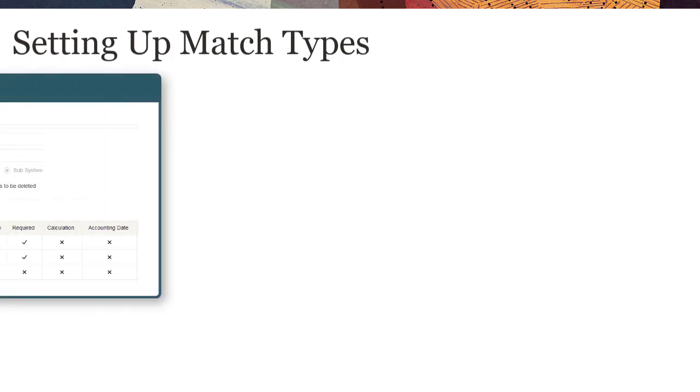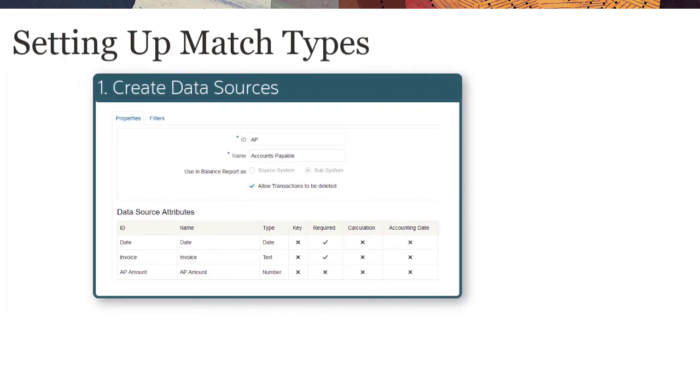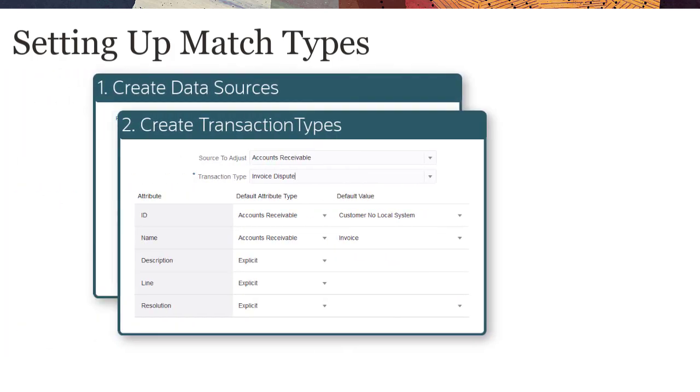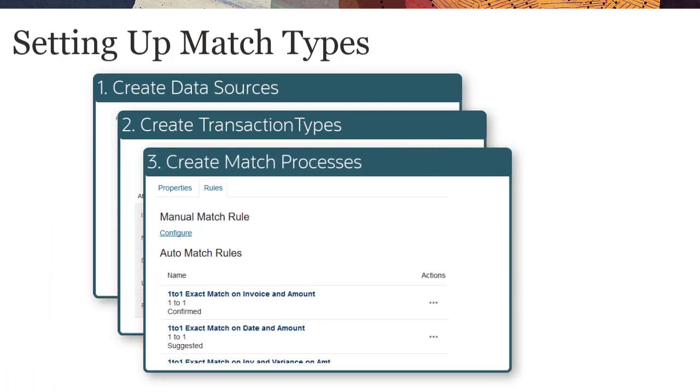To set up a match type, you create data sources, create transaction types, and then create match processes.